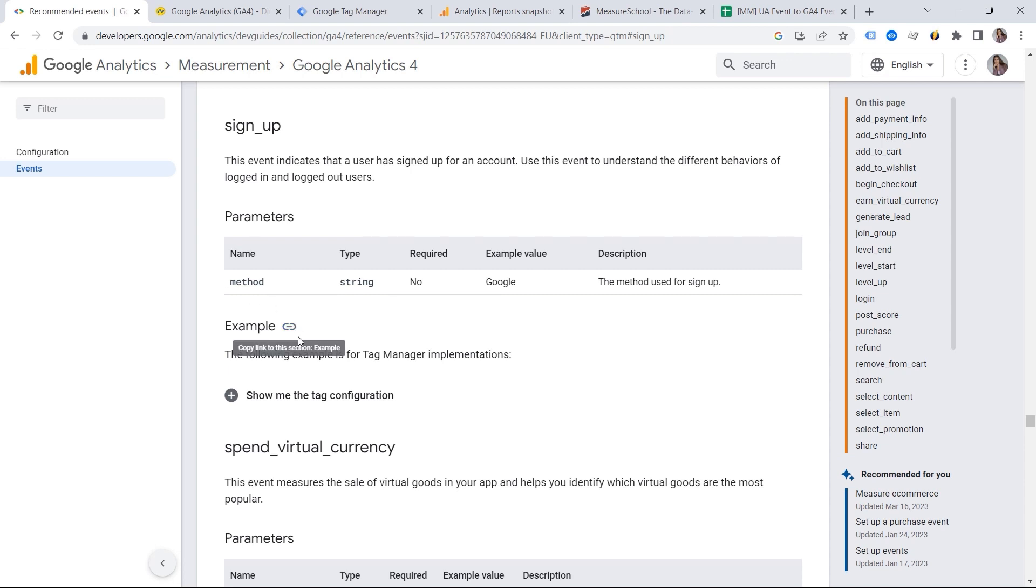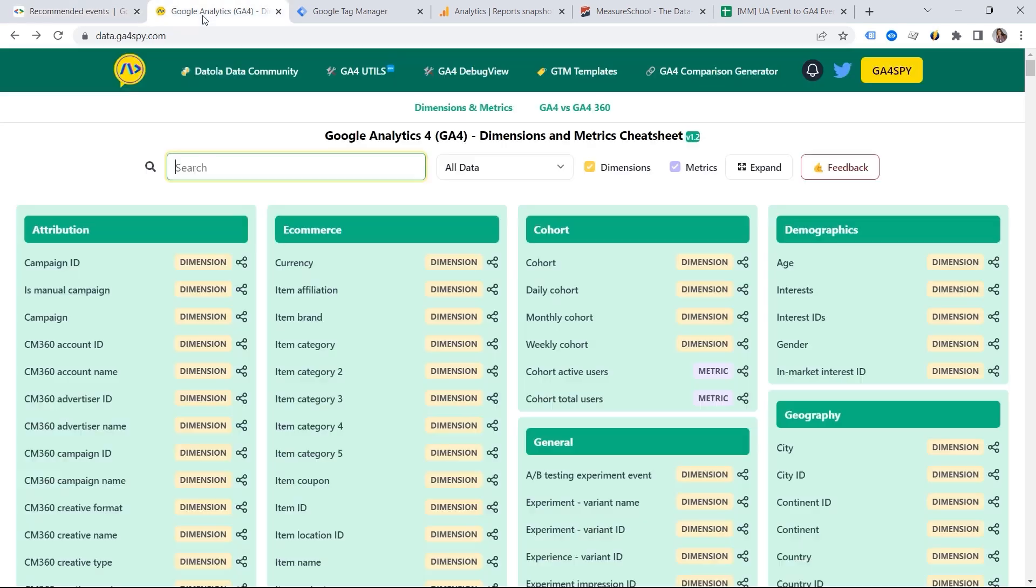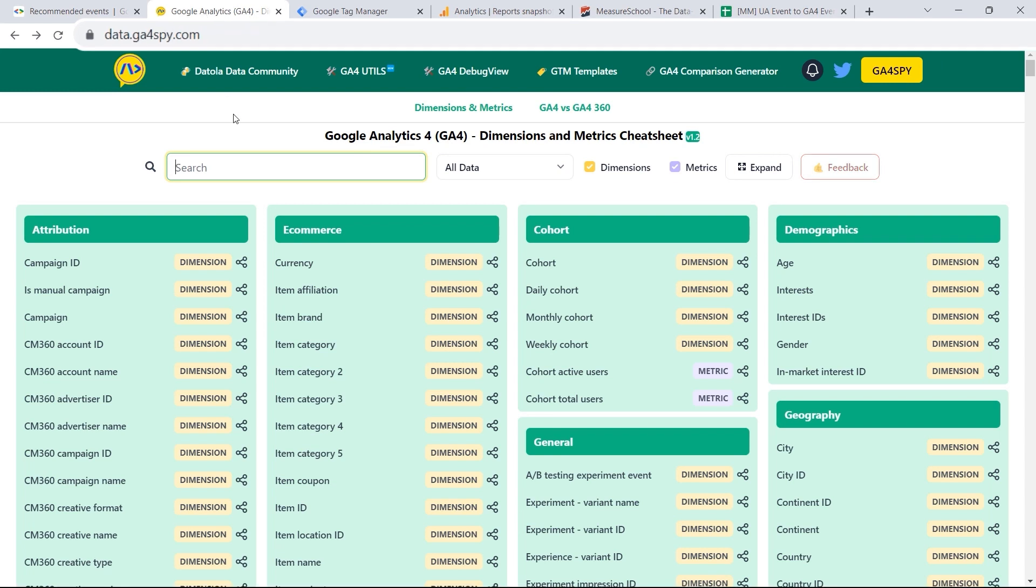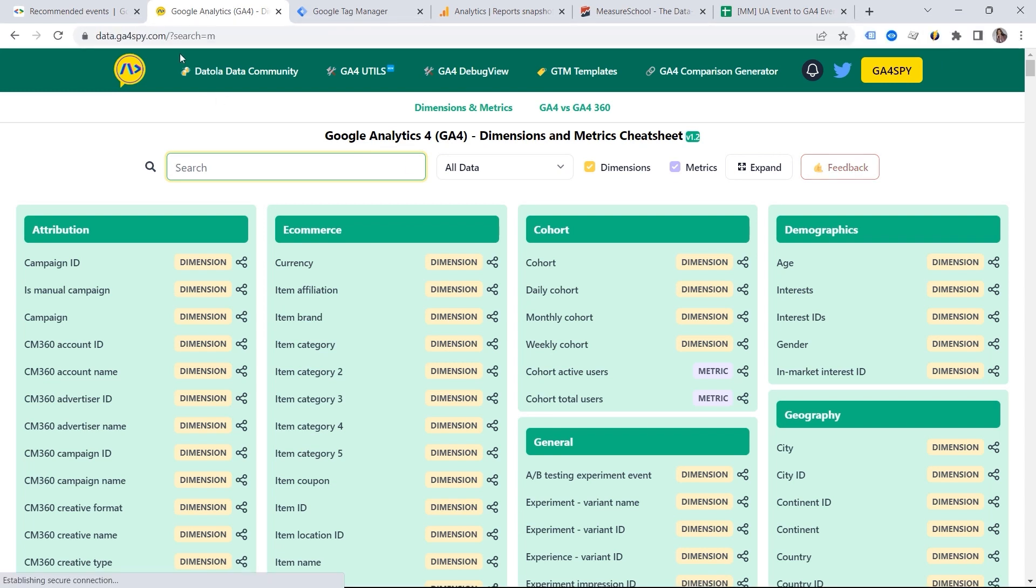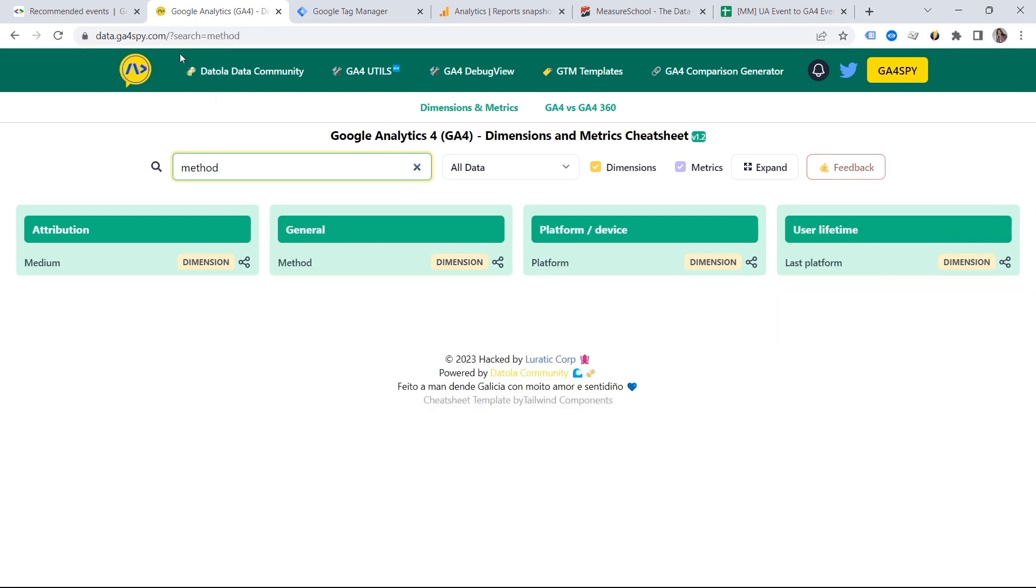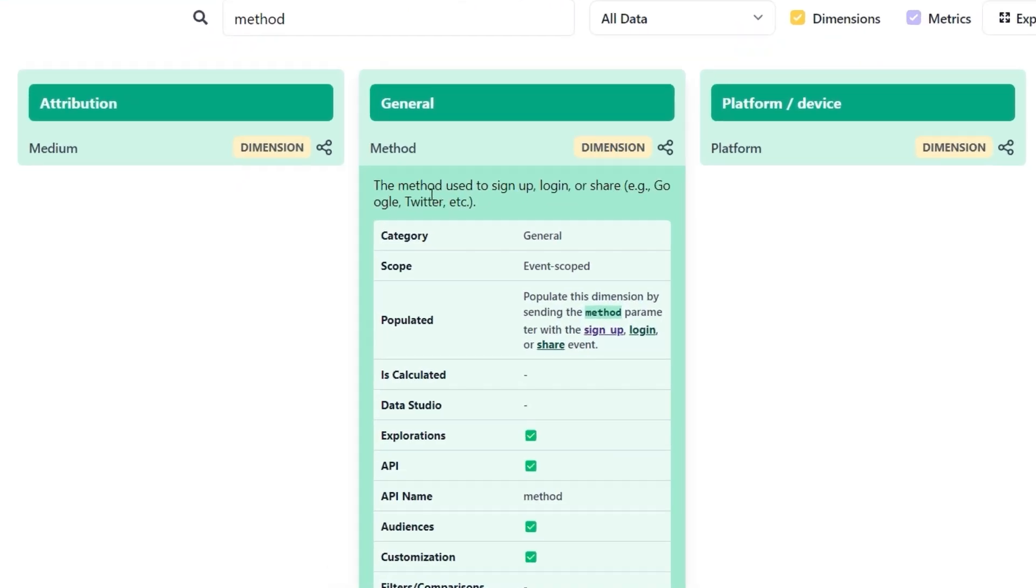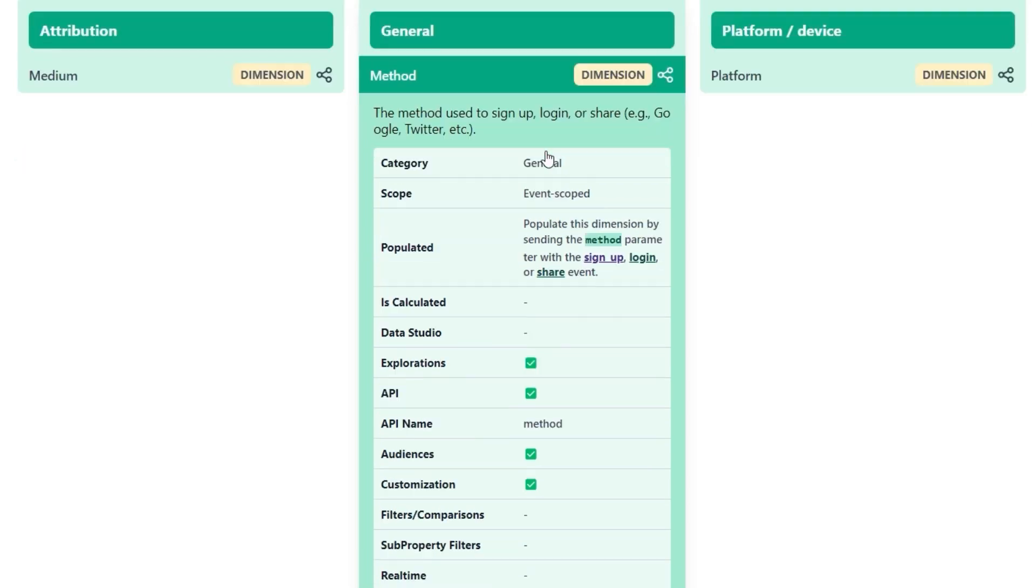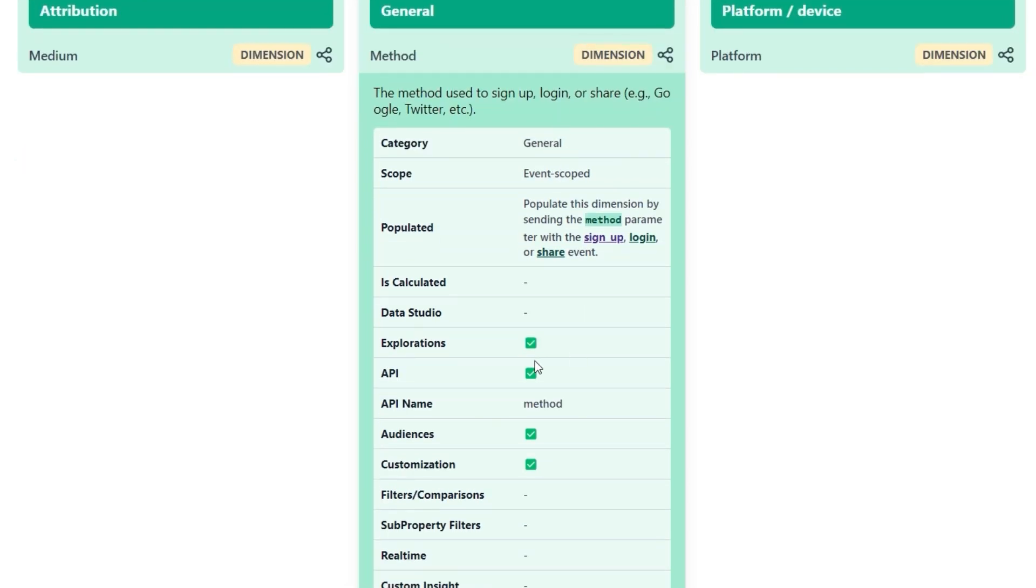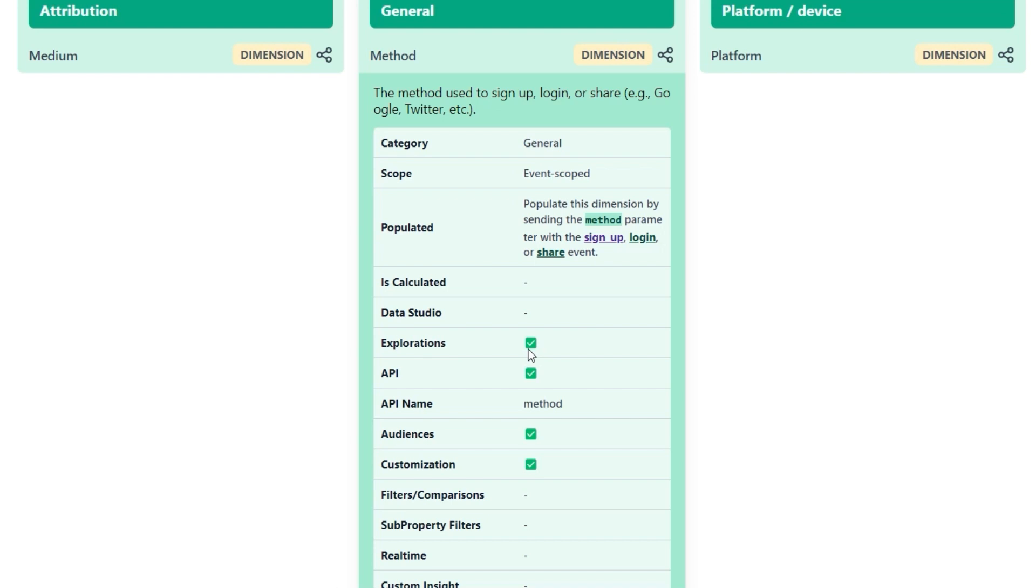I absolutely love this tool that is called the GA4 SPY. And this is how you can quickly search for event parameters. If I type method, and here you can get the definition. So it used to sign up, logging, or share. And you can see that it is available in the explorations, which means I do not have to register it as a custom definition. So I can build my custom report using this one.